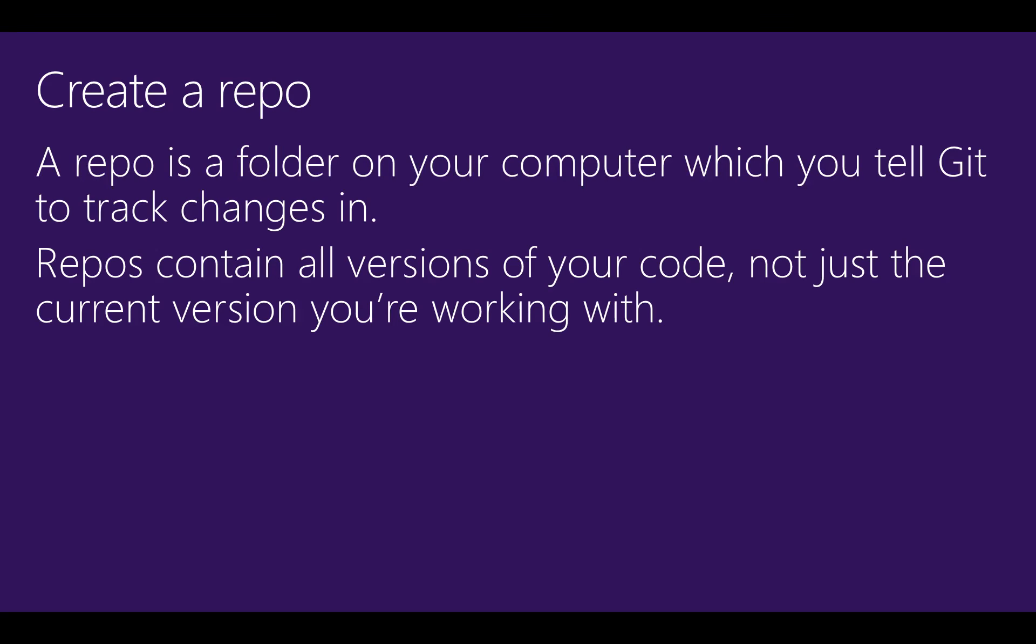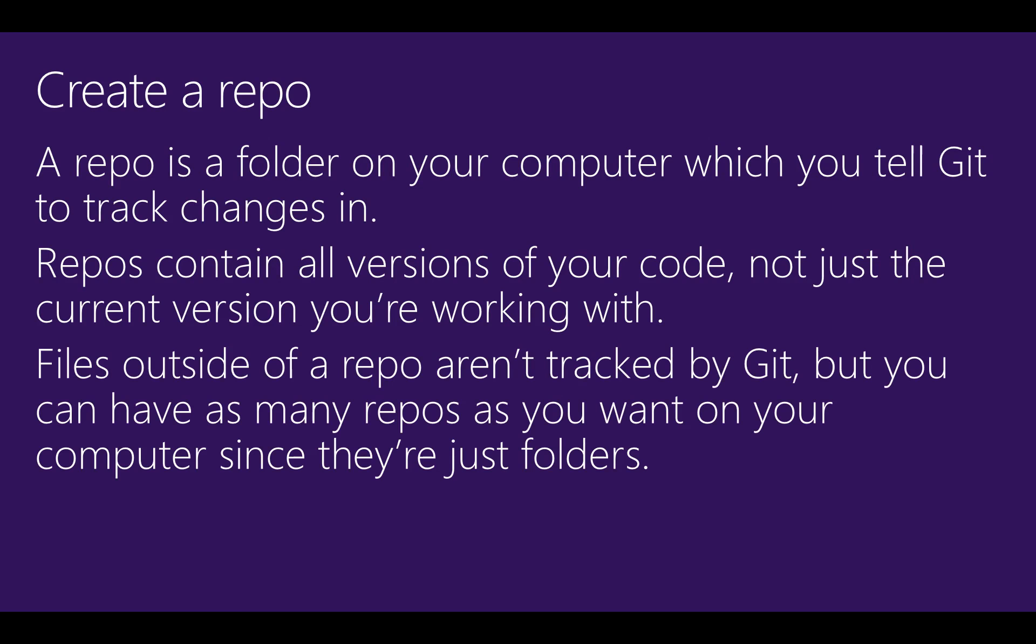Git's able to swap between these versions very quickly. Repos are just folders, so you can have as many repos as you need on your computer to manage your files and projects. It's a good idea to keep source code that depends on each other inside the same Git repo.